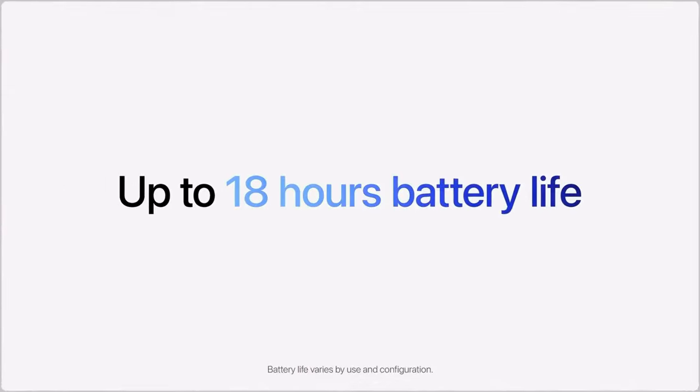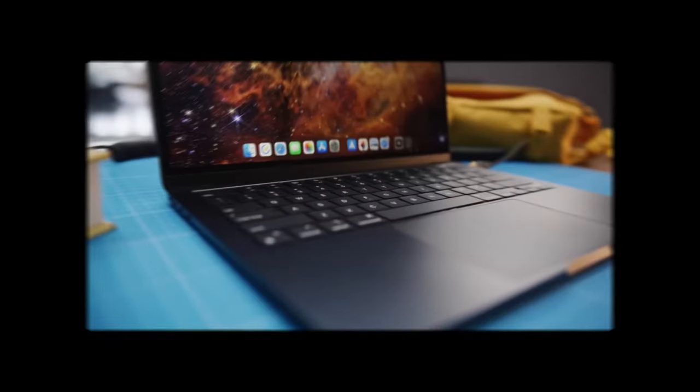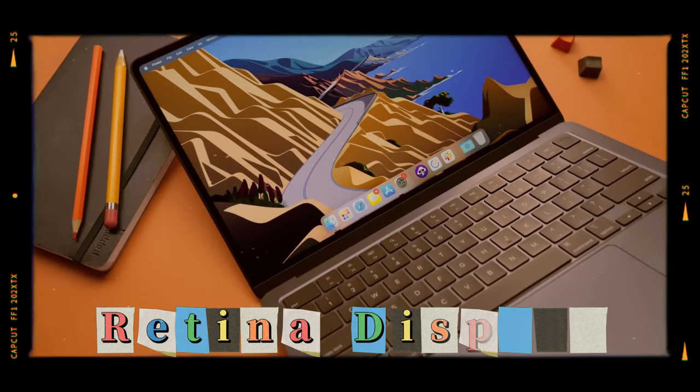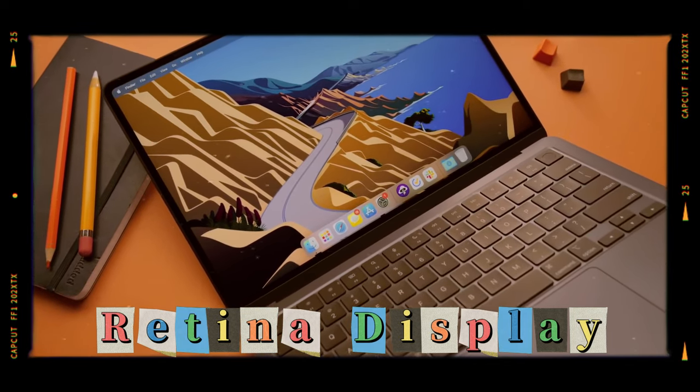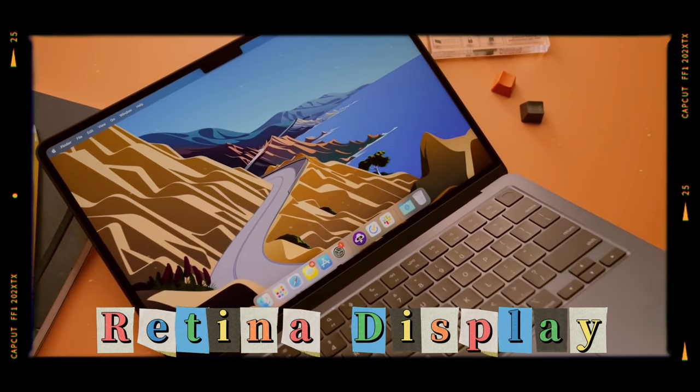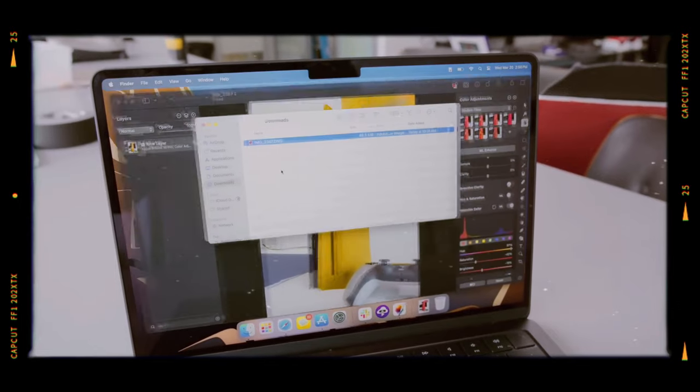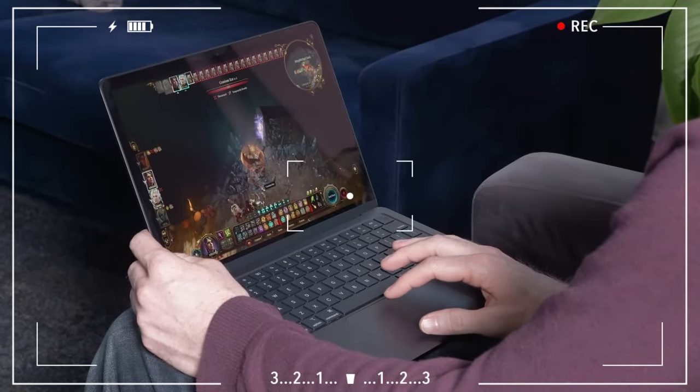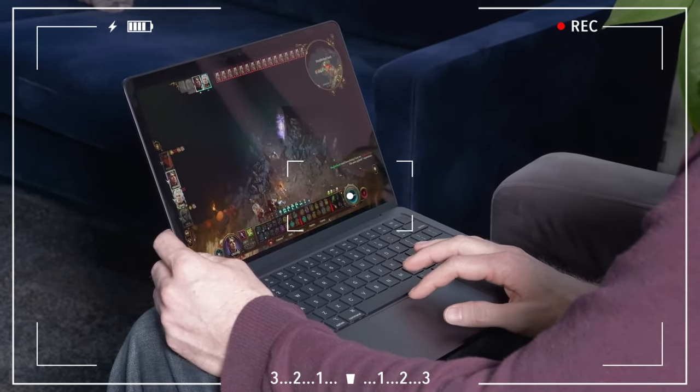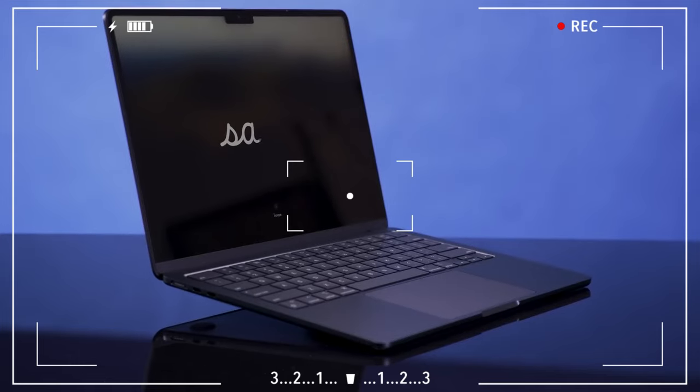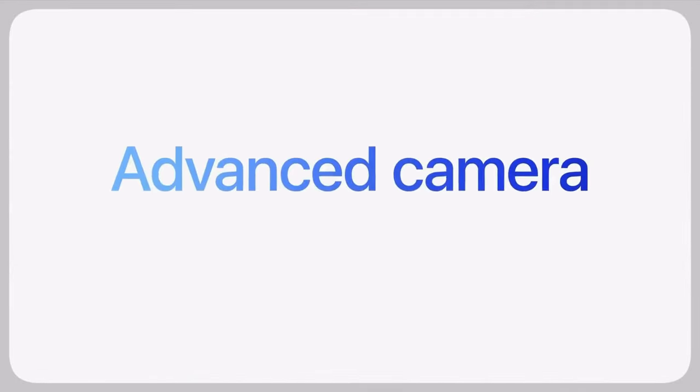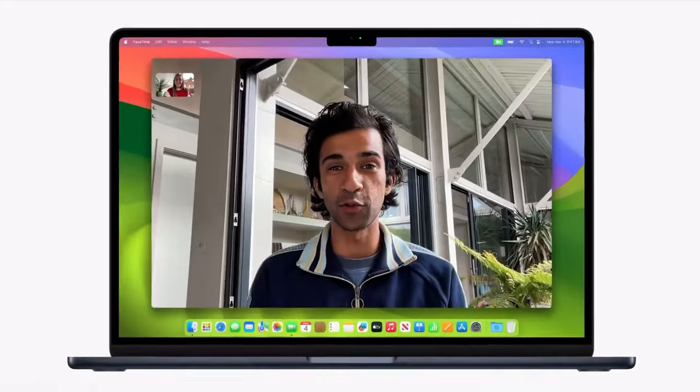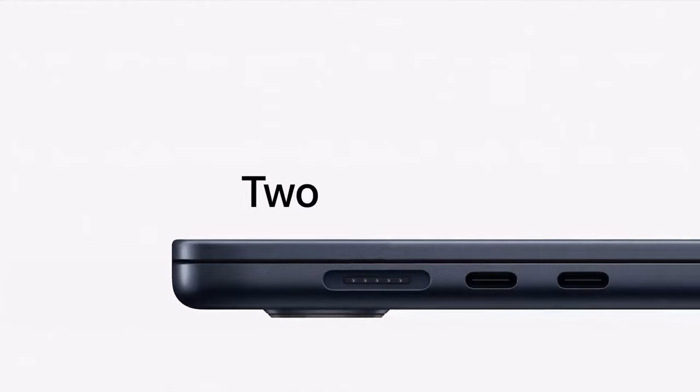The new MacBook Air M3 comes packed with innovations designed to enhance performance and user experience. At the heart of these innovations is the M3 processor, which offers faster processing capabilities and improved energy efficiency. The model is available with RAM options from 8 gigabytes to 24 gigabytes, and SSD storage from 256 gigabytes up to 2 terabytes, providing smooth multitasking and ample space for your large files.